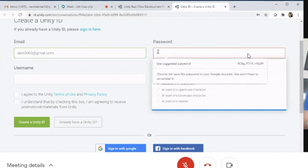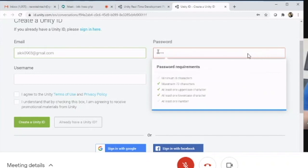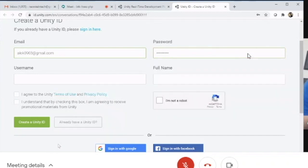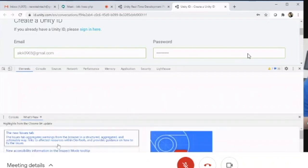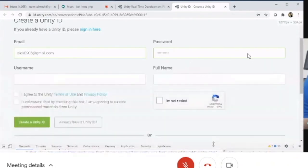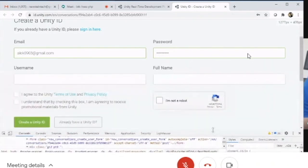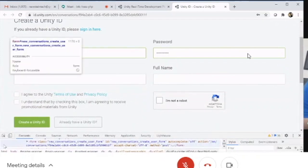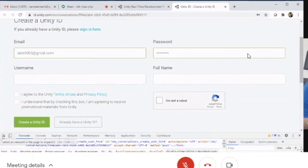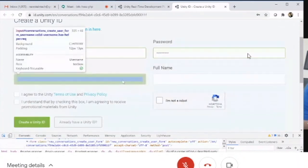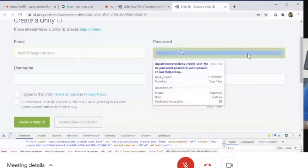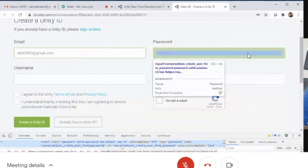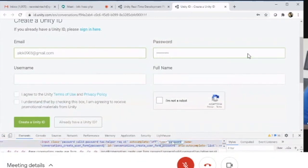You can use a similar password like 'Alpha@123' or your name with special characters. You cannot use simple patterns like '12345678' because Unity requires a strong password with special characters, capital letters, and lowercase letters.